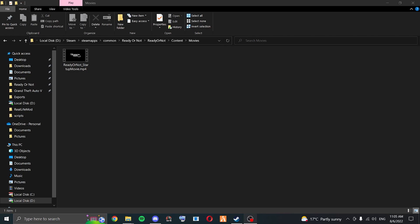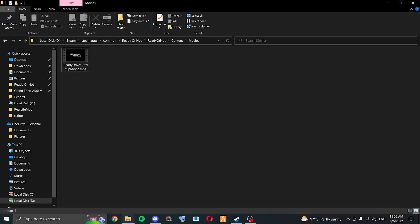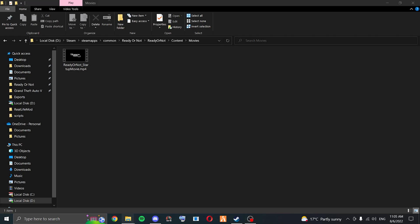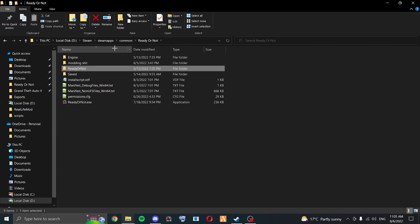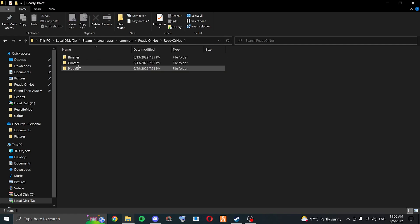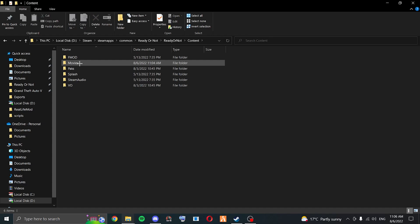I'm going to pull this up here now. I've got the video on another monitor here. You're going to want to go to your Ready or Not folder. It's going to be the disk that you've got it installed to — Steam, SteamApps, Common, Ready or Not. And then you're going to go into the Ready or Not folder, Content and Movies.